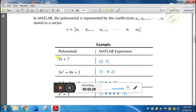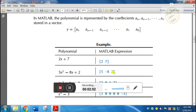In the math equation, we have an expression of 2x plus 7, so the coefficient vector is [2, 7]. Similarly, for 5x squared minus 8x plus 2, the coefficient vector is [5, minus 8, 2].